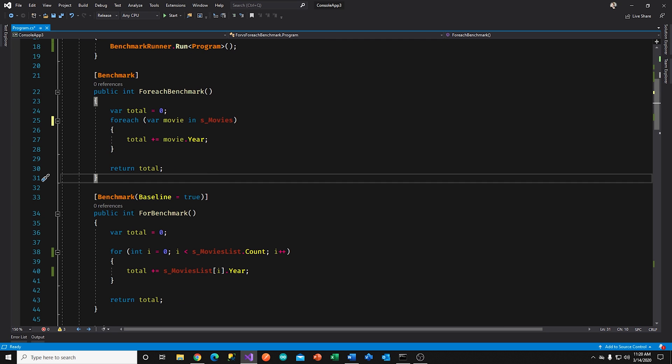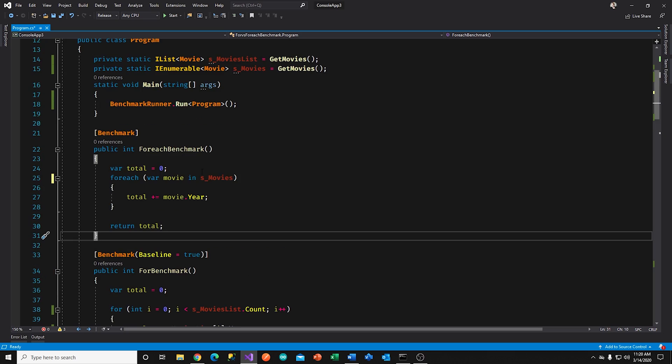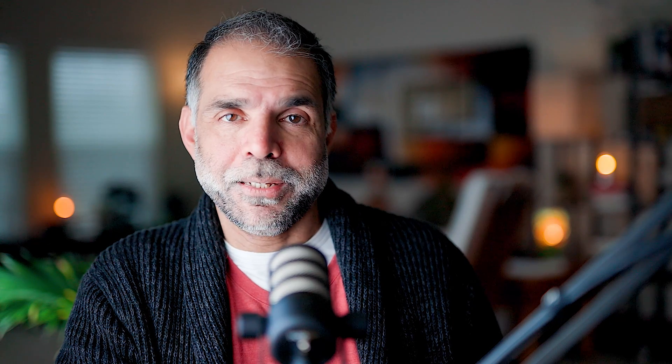My baseline is the one with the for loop. Same thing — the collection is pre-initialized and not part of the timing. So if you were to look at the benchmark results, I'm going to run this, it'll take a few minutes, and I'll be back.